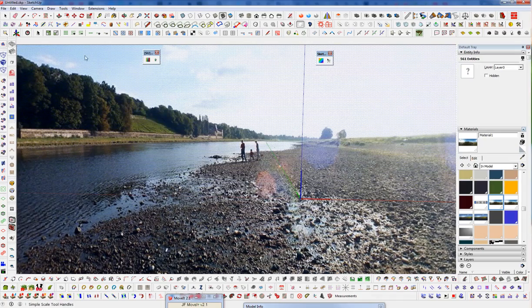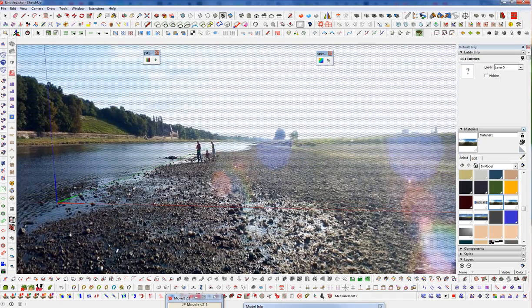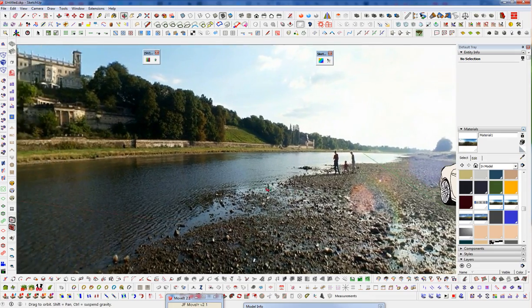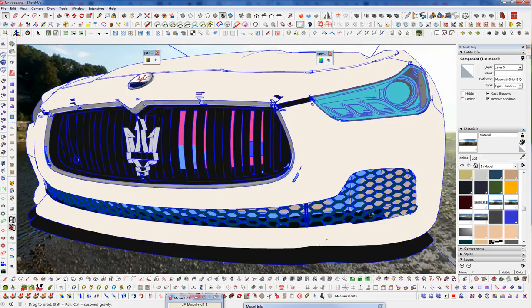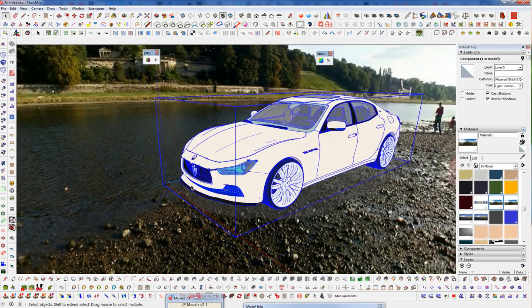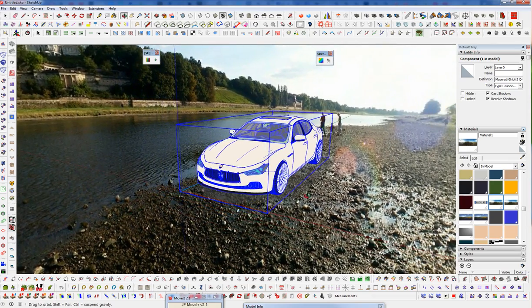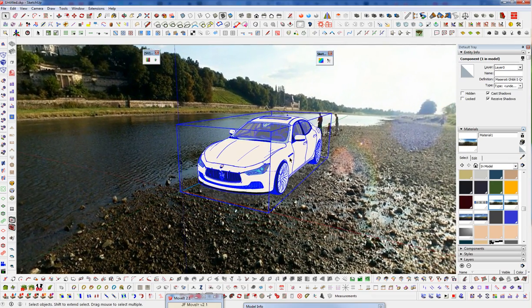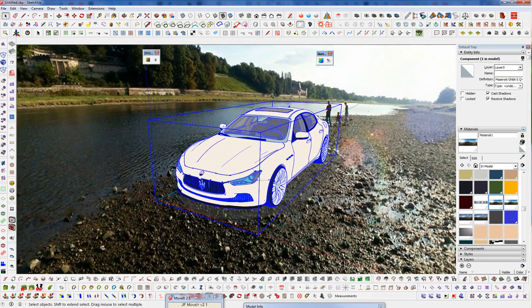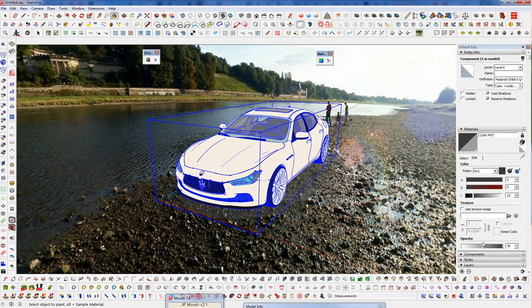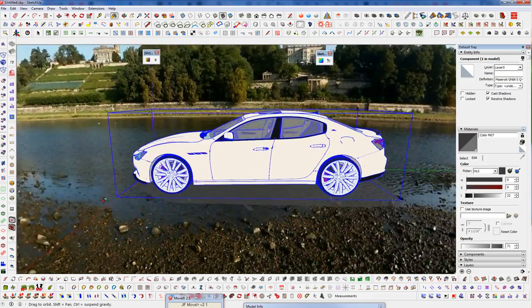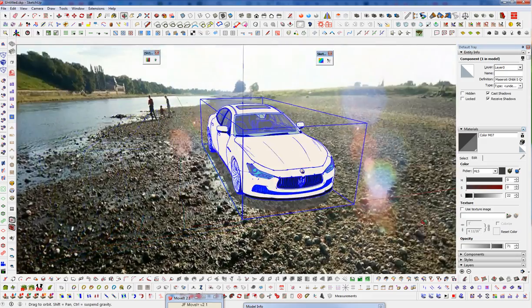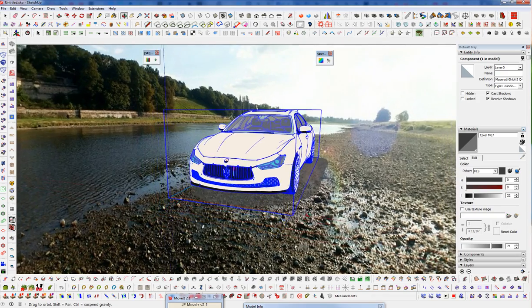And just like that. Now I'm going to close this and bring back our car model. And let's grab our contact shadow material and just darken that a little bit.